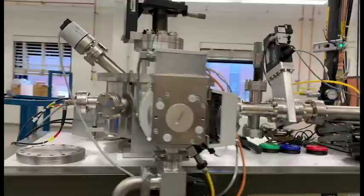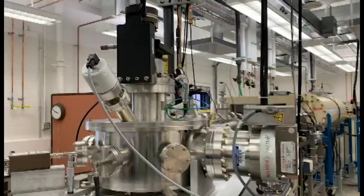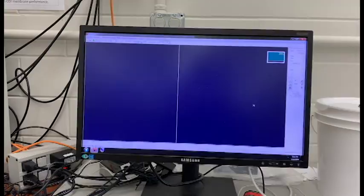This is the vacuum chamber and the manipulator used to carry the sample. We get the spectra using typical software on this computer and we analyze that on another computer.